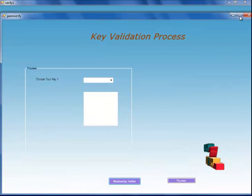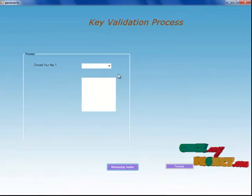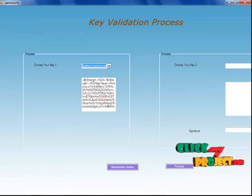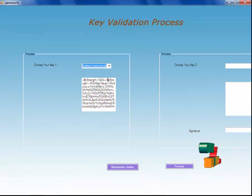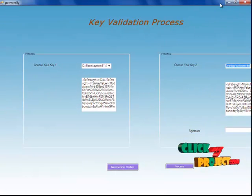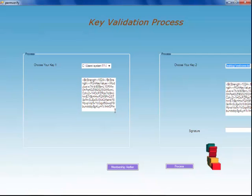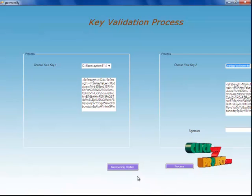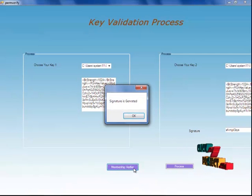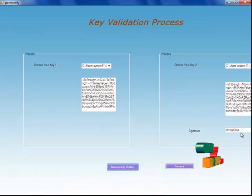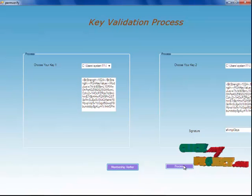When I click on the verify button, I am going through the key validation process. Both the public key and private key will be validated here as per the user's choice. I am choosing to validate. If I choose a different file, I will not be permitted to access my own file. So I am choosing my own file — both the public key and private key will be displayed. This is the key validation process. When I click on membership verify, the signature will be generated by the membership provider.